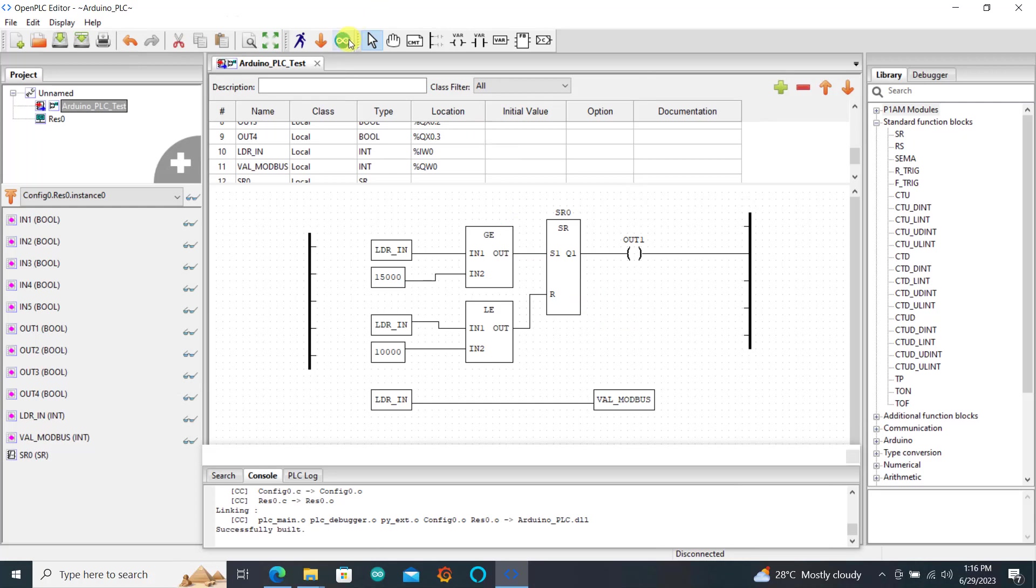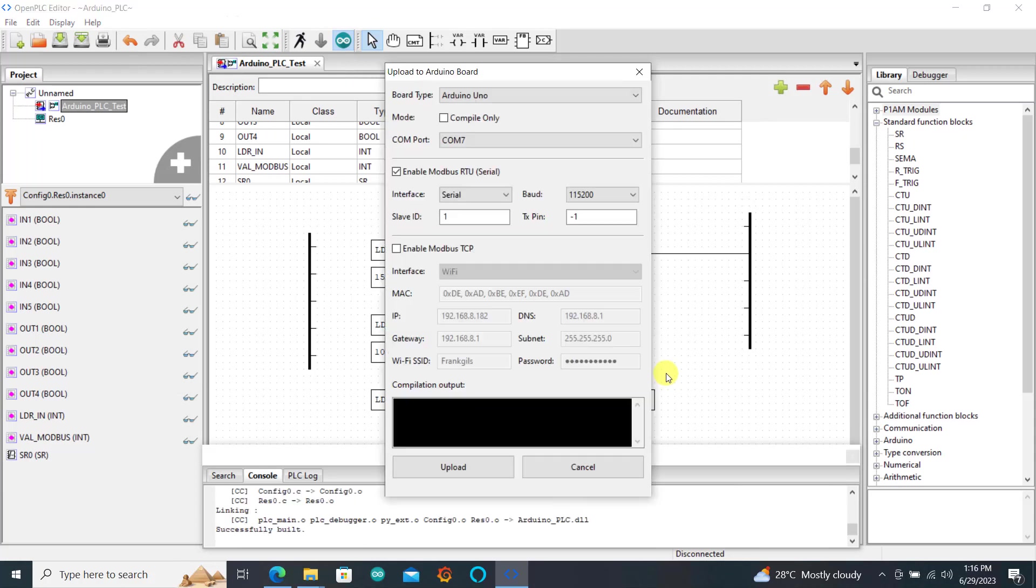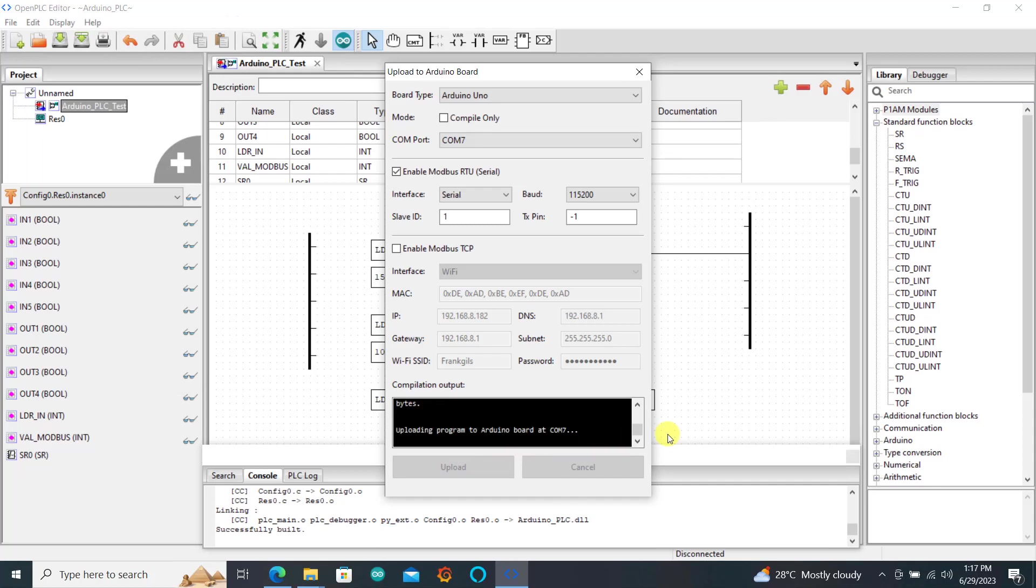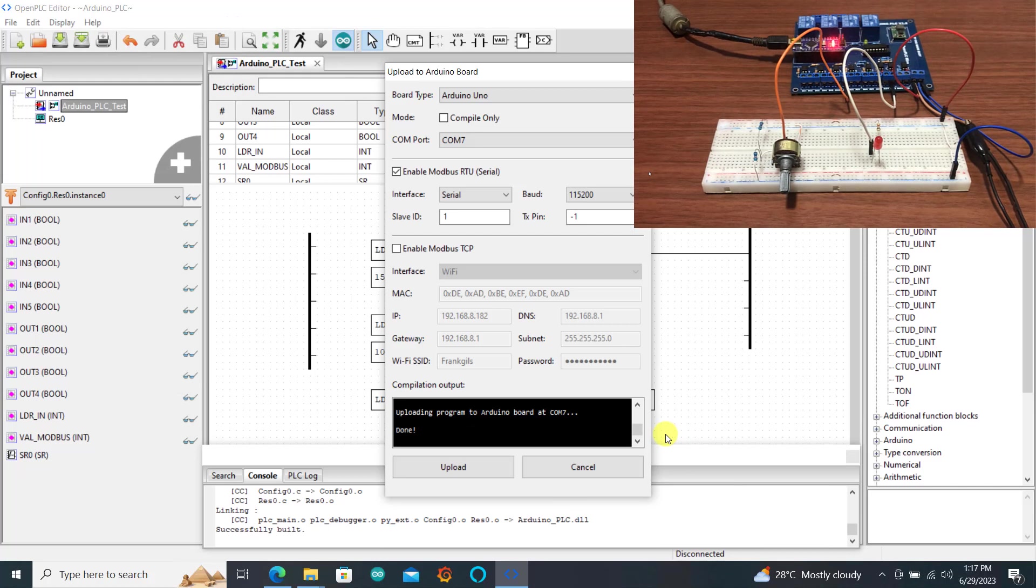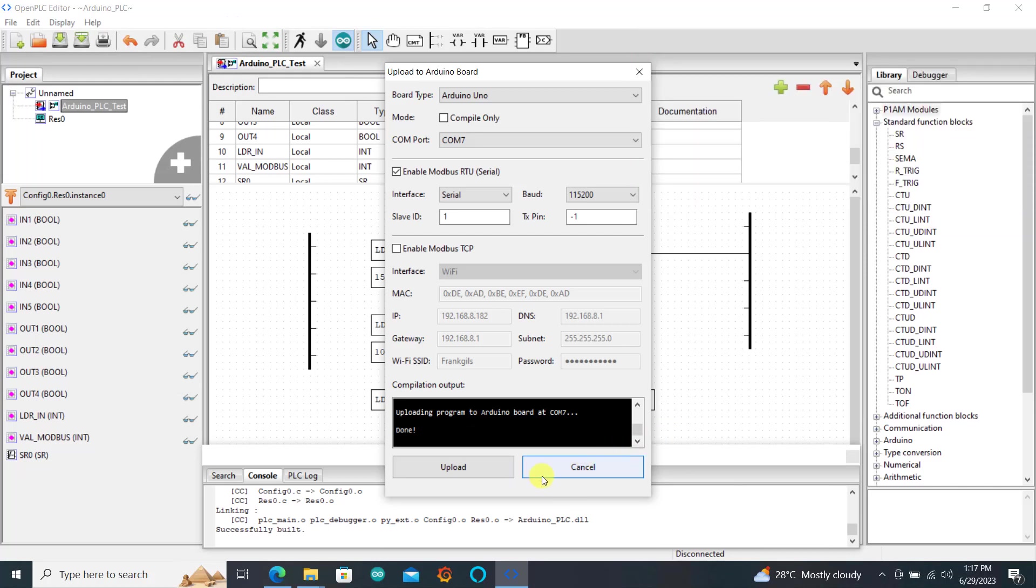So we click on the Arduino icon to compile and then we click on the Upload to upload this code to the board. We can see uploading done.